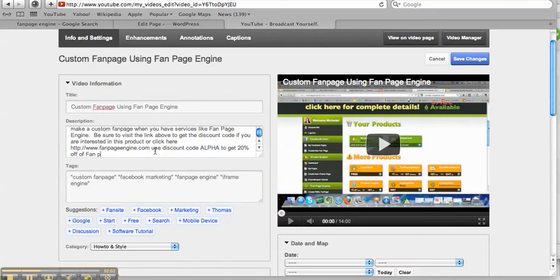And then put your keyword in the last sentence of whatever you're typing there.